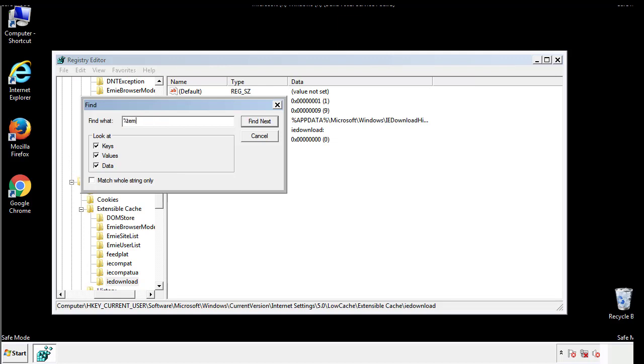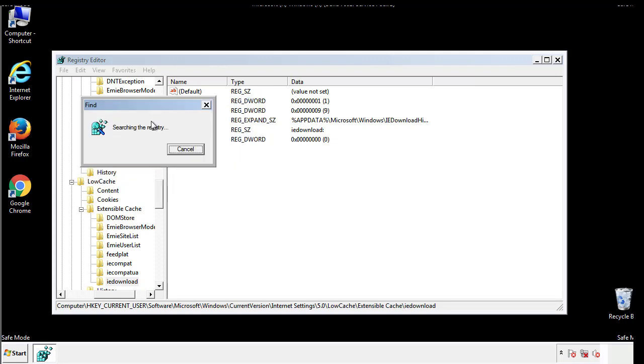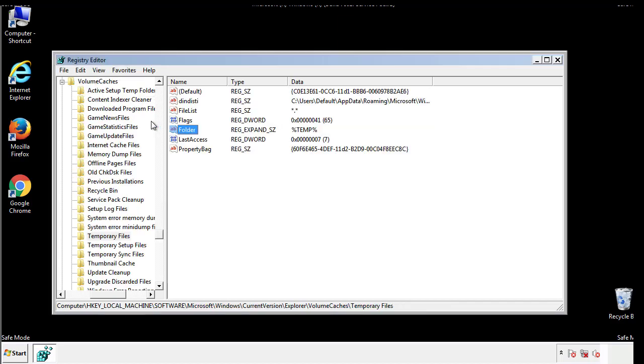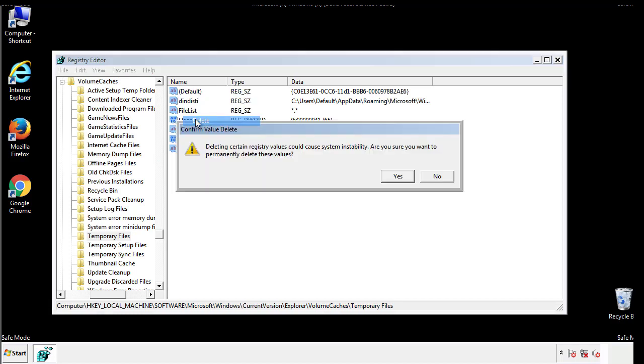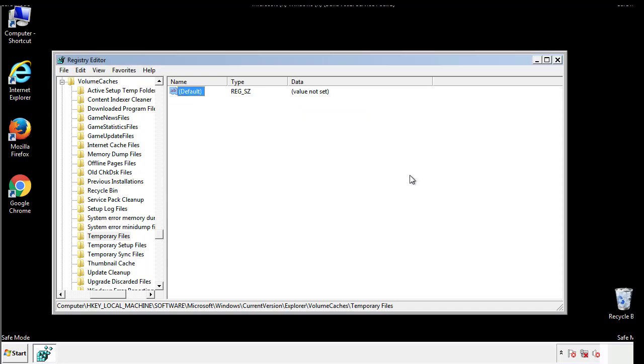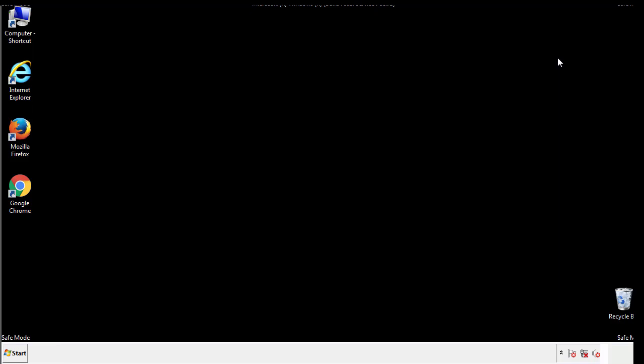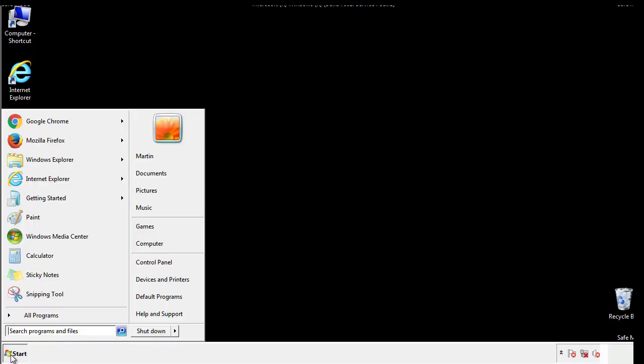In the TMP directory, you'll want to delete everything. Once we're done looking at all the locations, we can restart the computer.